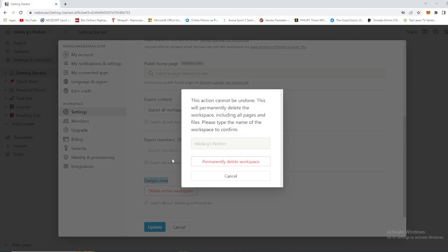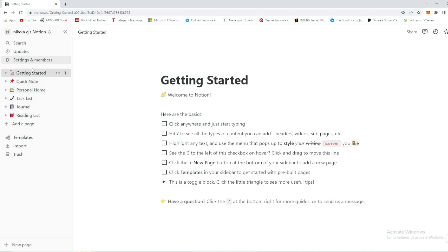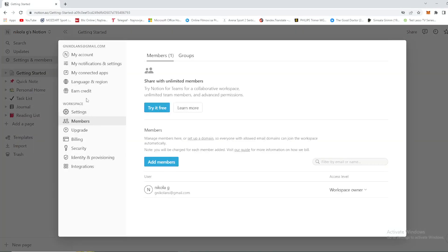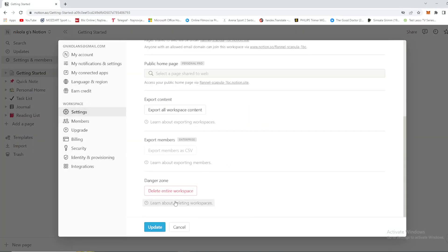When you press on that option, you will receive a warning: 'This action cannot be undone. This will permanently delete the workspace, including all pages and files. Please type the name of the workspace to confirm.' So you need to type your own workspace name to confirm deletion. Be aware that this action cannot be undone.